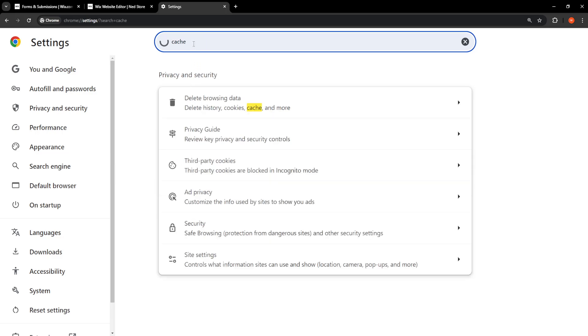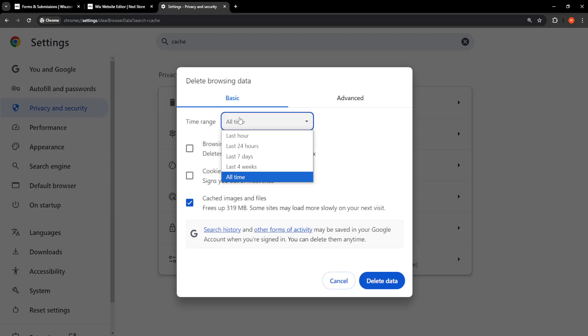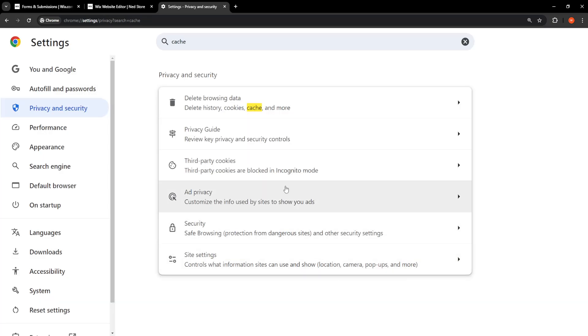cache like this and then select delete browsing data, histories, cookies, cache. And here make sure you check these options, or this option only, cached images and files. The time range needs to be set for all time and just click on delete data. After we have done